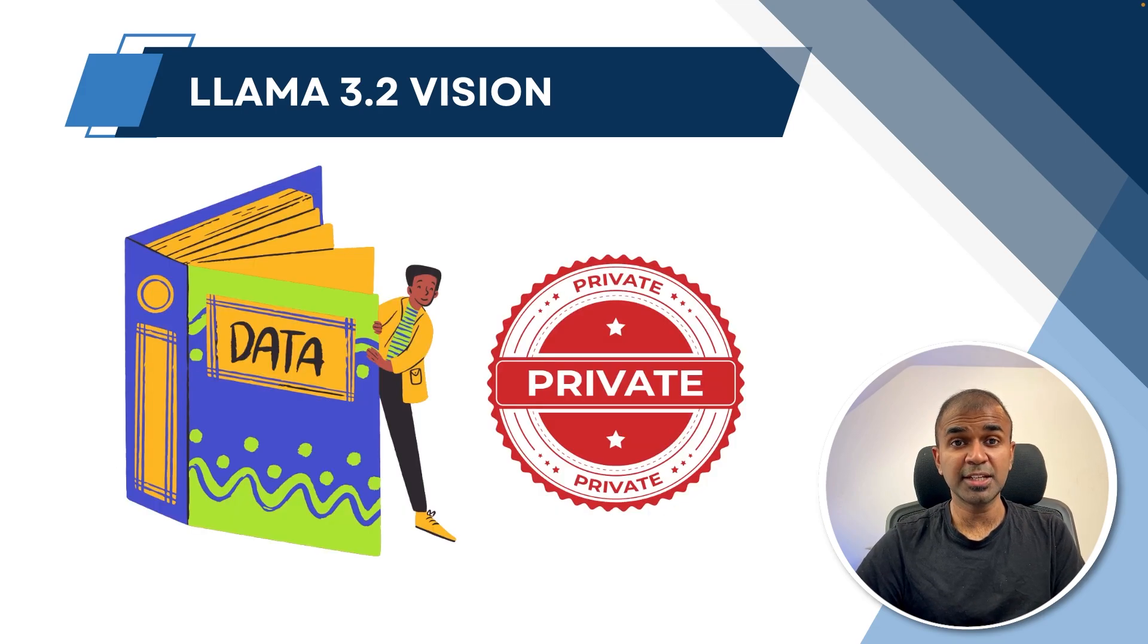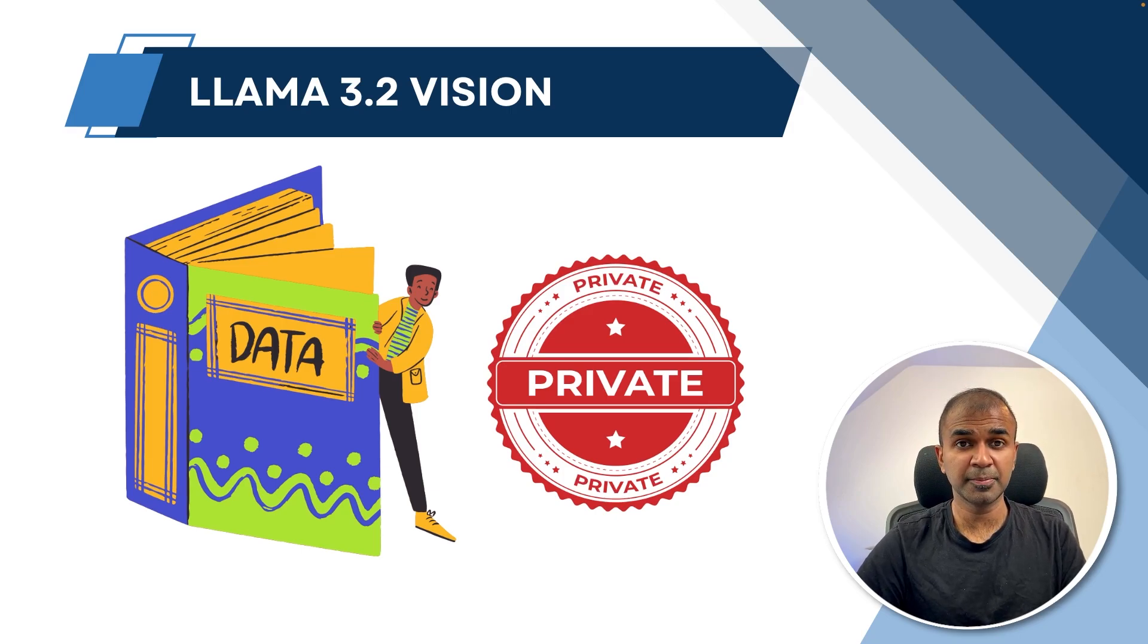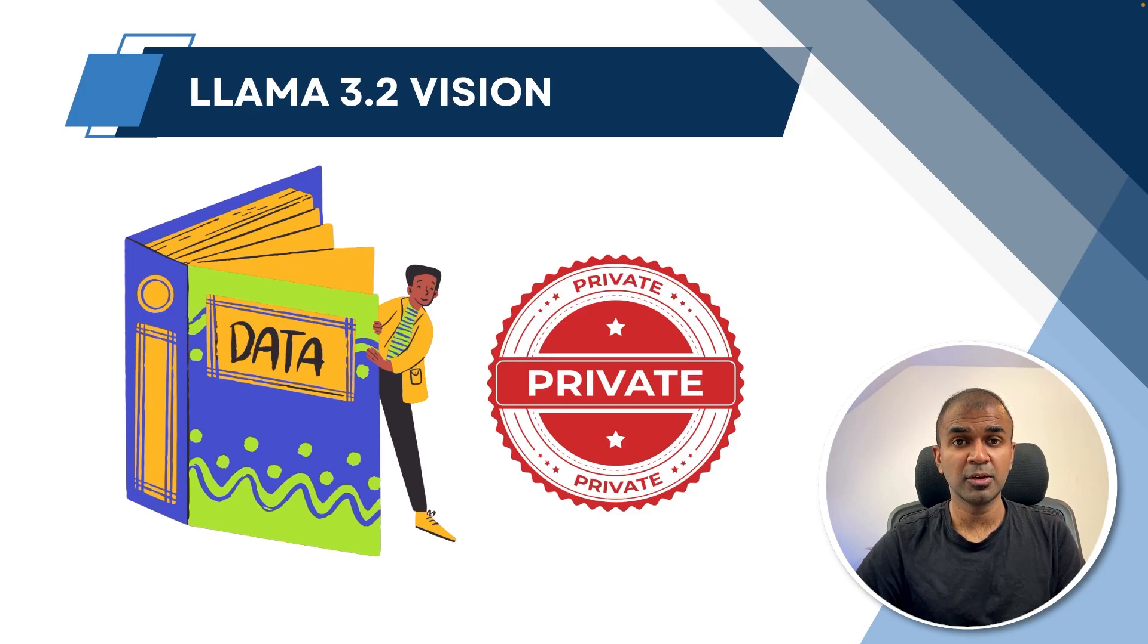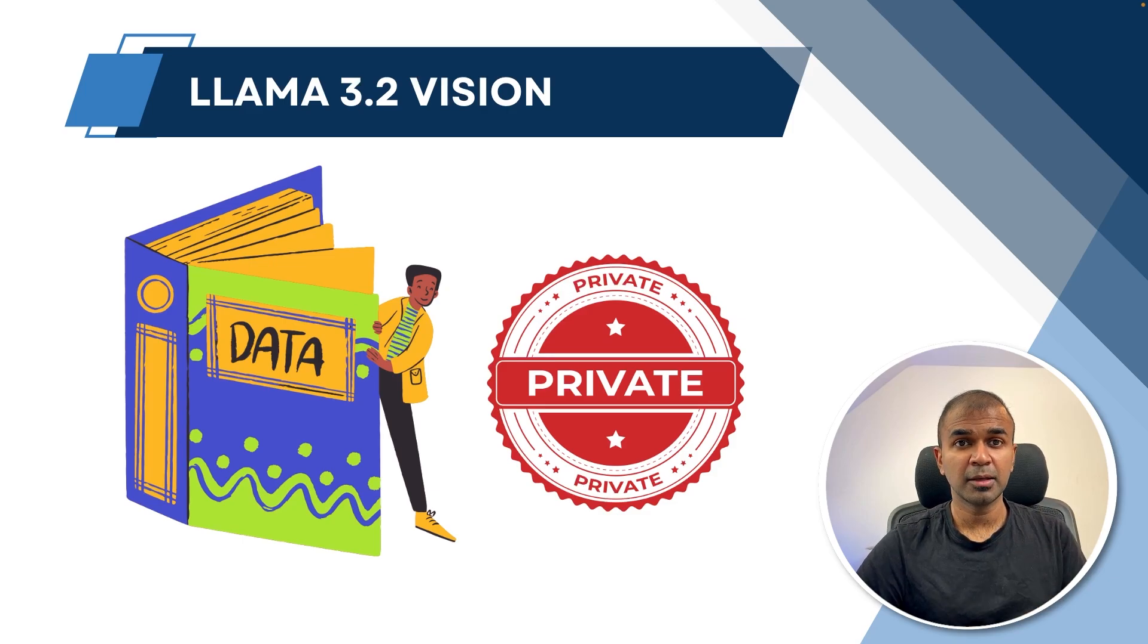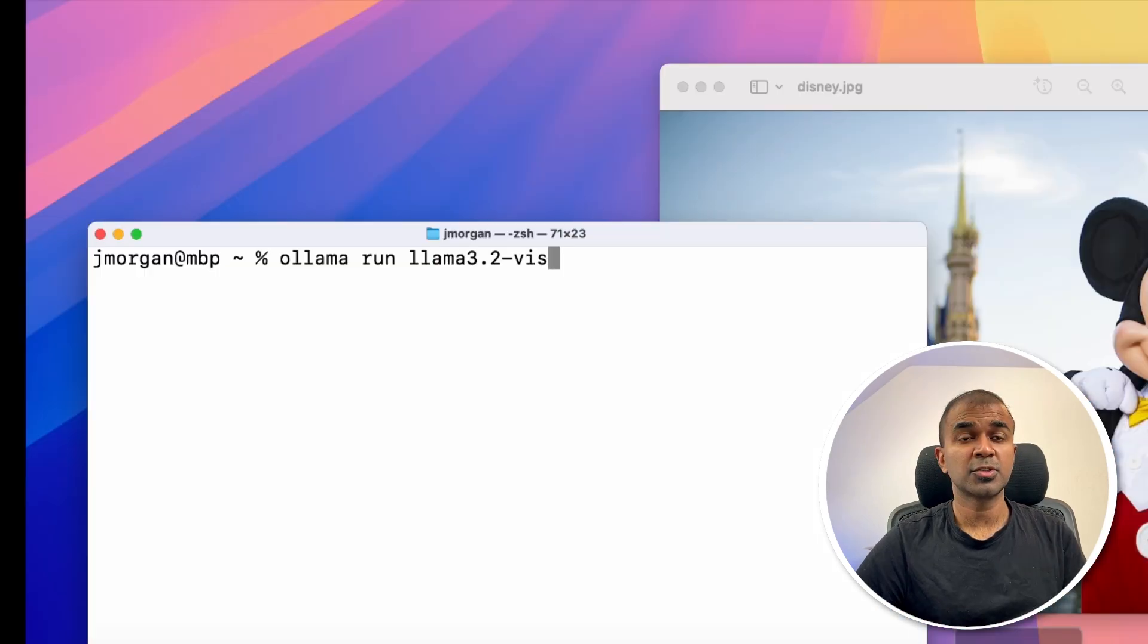All your data remains private because you're going to download that locally on your computer and use it. If you use OpenAI or Anthropic, all your data gets passed to them. But by using this, your data remains private.